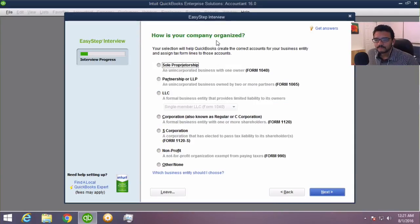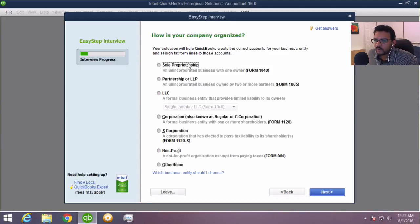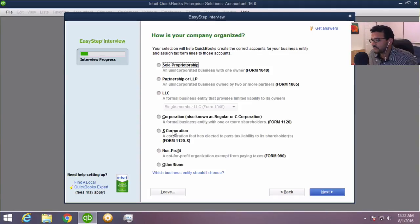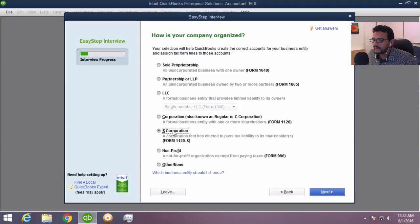The next question is how is your company organized — basically a tax question asking how your company files tax returns. You'll pick whether it's a sole proprietorship, partnership, LLC, corporation, etc. If you don't know this, you should ask your accountant. If your accountant doesn't know, you should change accountants or ask a lawyer or whoever helped you set up the business. I'm going to go ahead and pick S corporation, which tends to be one of the most typical ones for a small company.